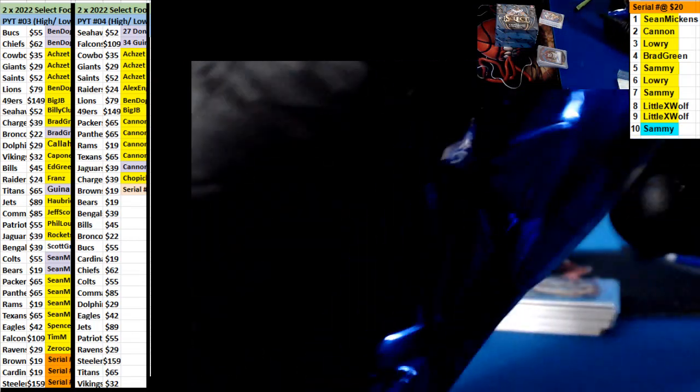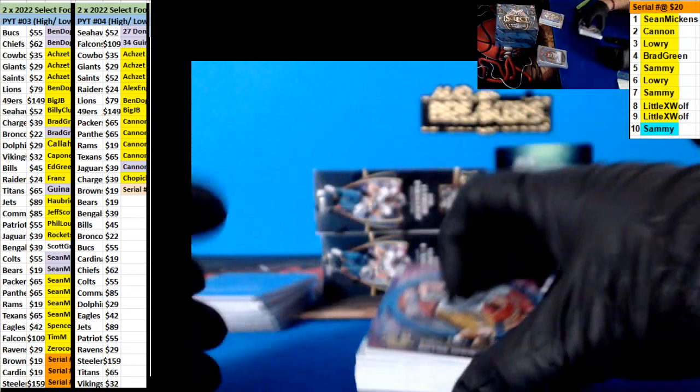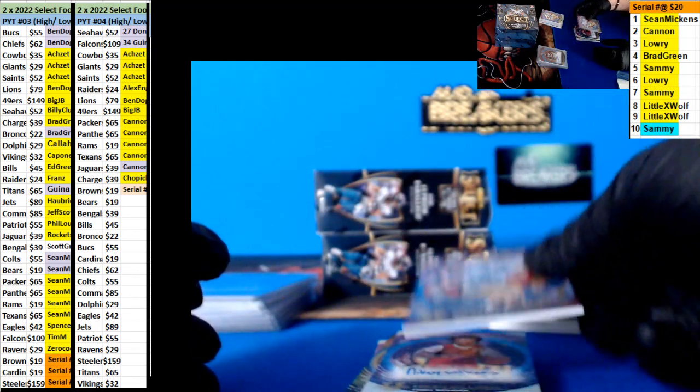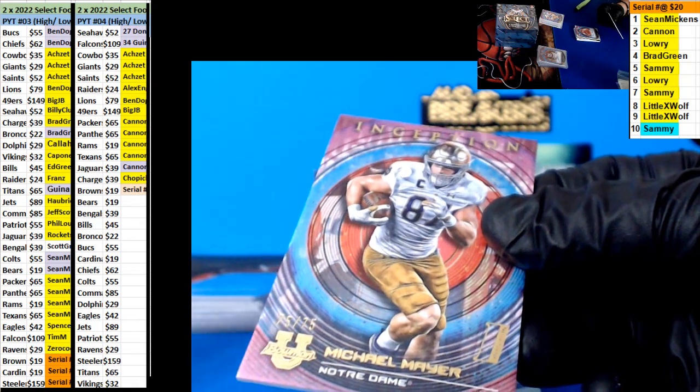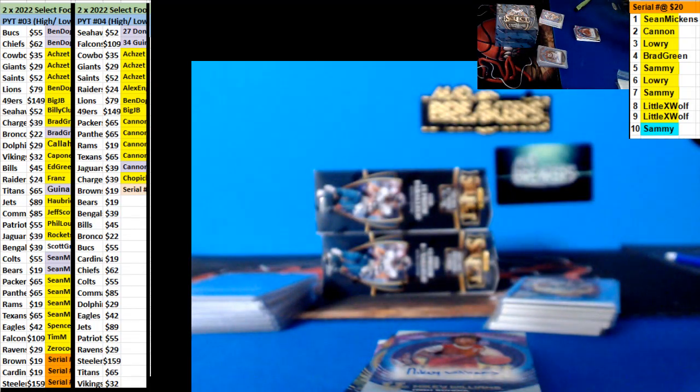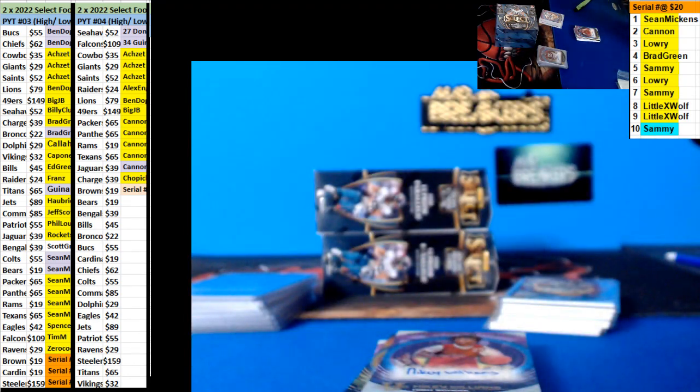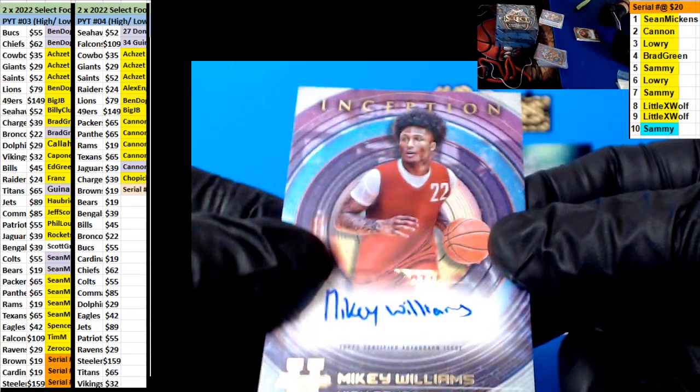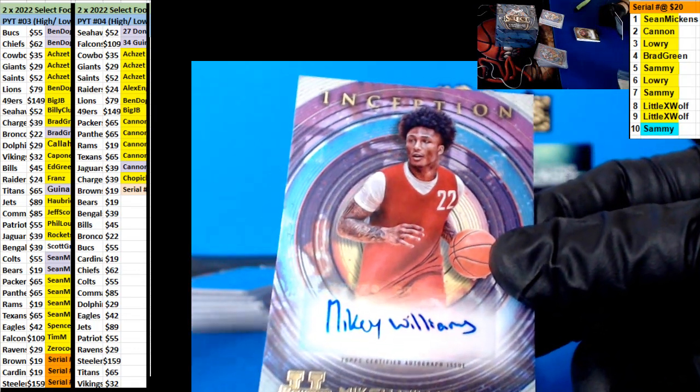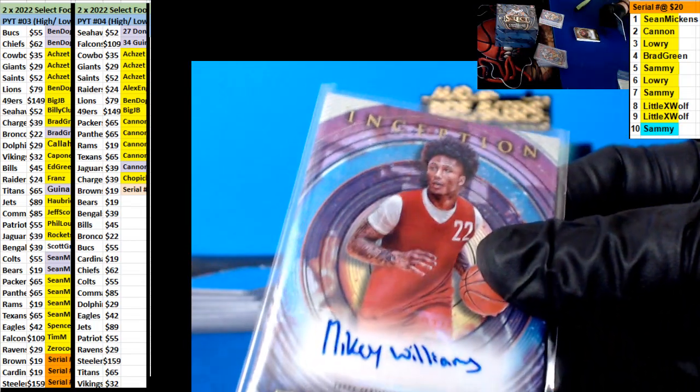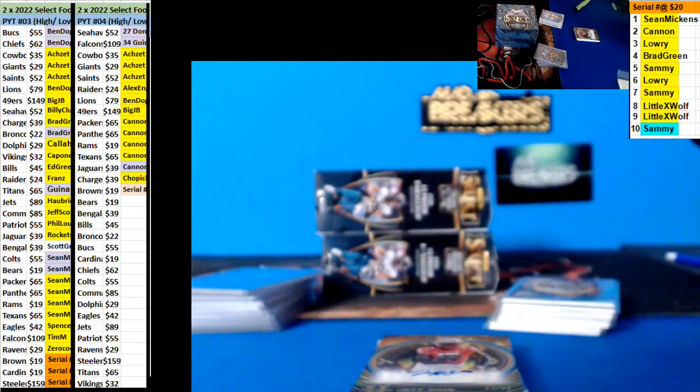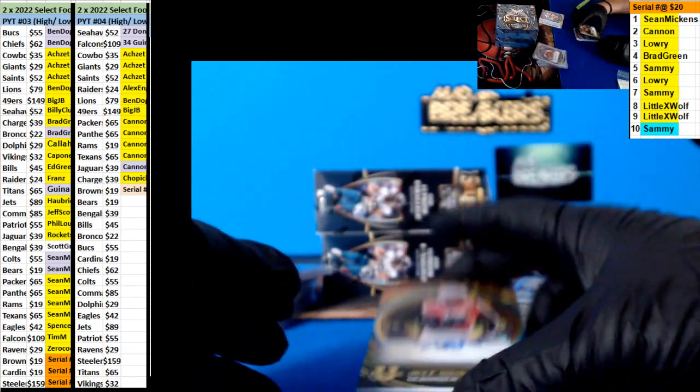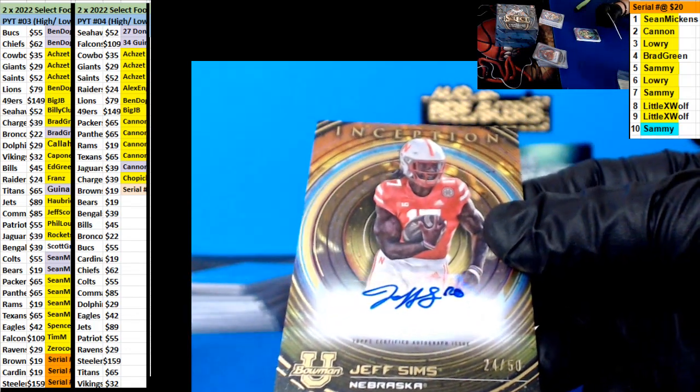No redemption. I think we got a gradient one. I mean, a number auto though. Michael Mayer, 75. I think he was a second tied in off the board. Mikey Williams, I think this is decent, right? I heard of this guy good, Mikey Williams. We have a Jeff Sims, 24 of 50 gold.